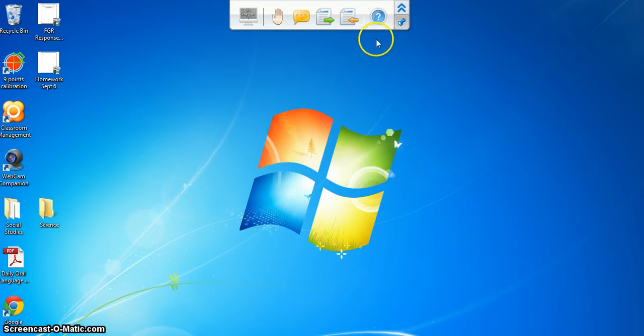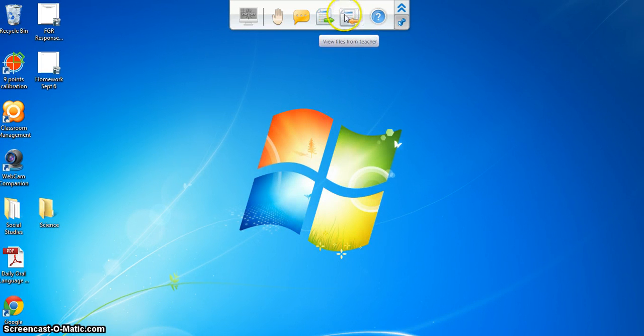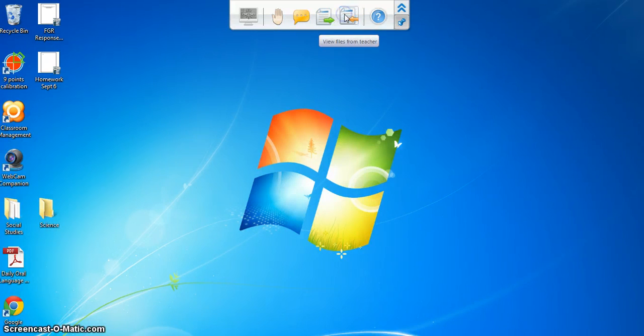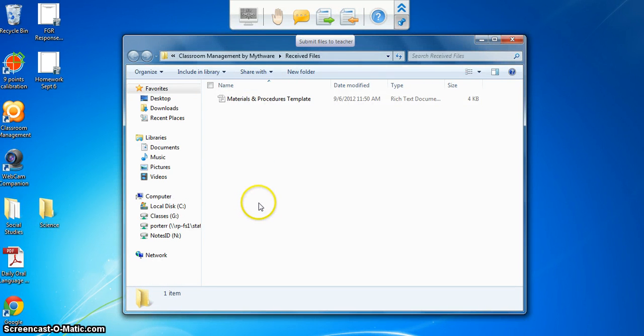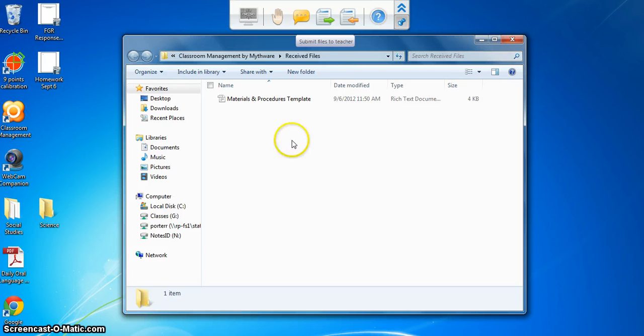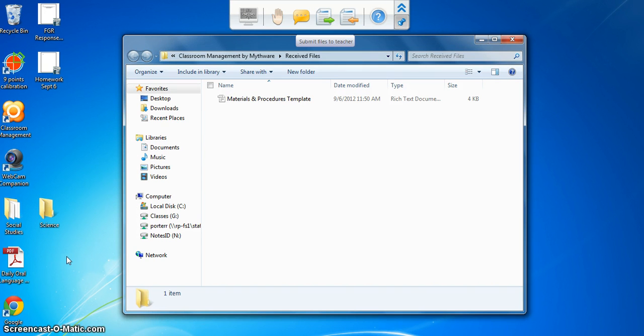Now to find that file I'm going to go up here to where we see the orange button and it says view files from the teacher. If I click on that I can see a list here of all the files that have come to me through the classroom management software as long as it's gone into that folder. Teacher may have sent it to the desktop instead so those are the two places to look.